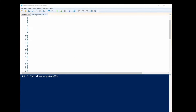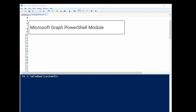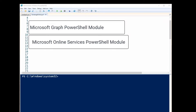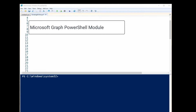Hi everyone. In this video I will show how to check last password change date in Office 365. There are two ways for checking: you can use Microsoft Graph PowerShell, or you can use the Microsoft Online Services PowerShell module, and I'm going to show you both ways.